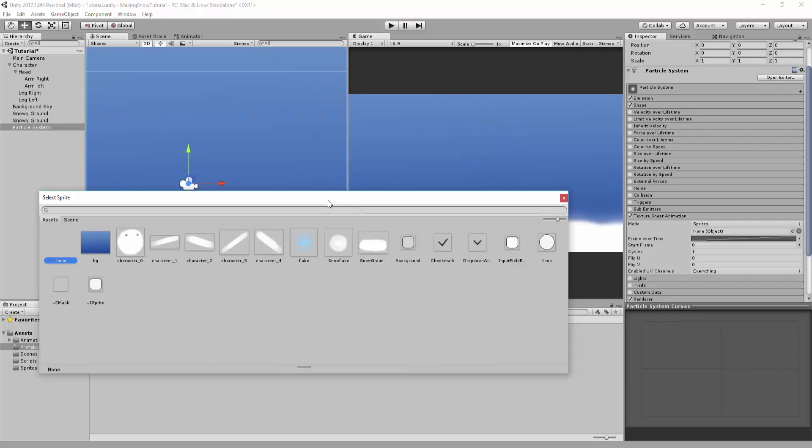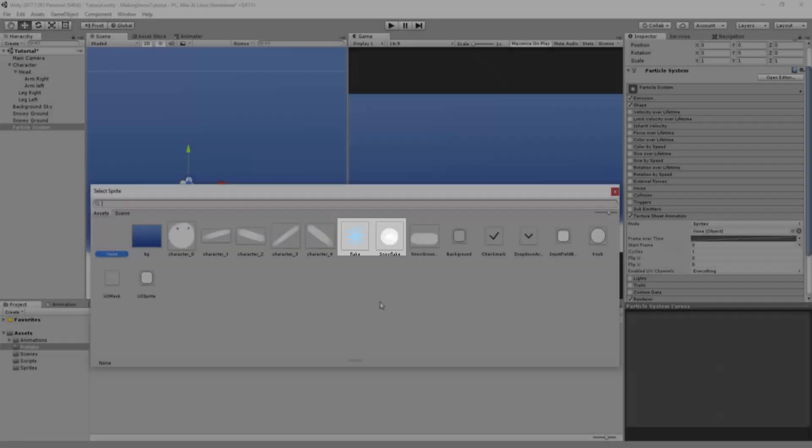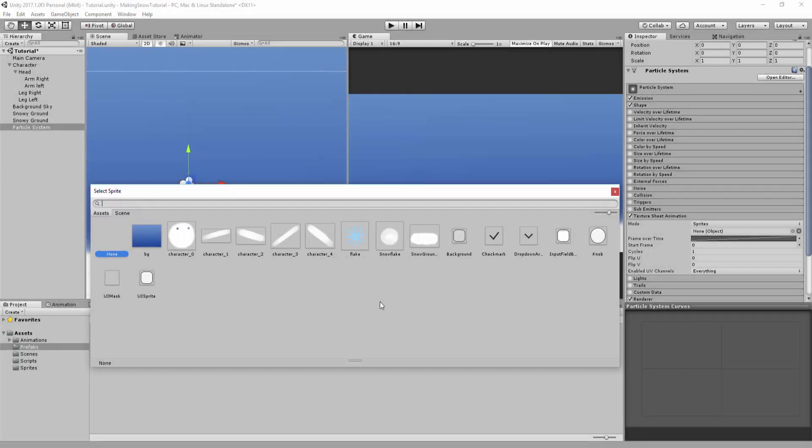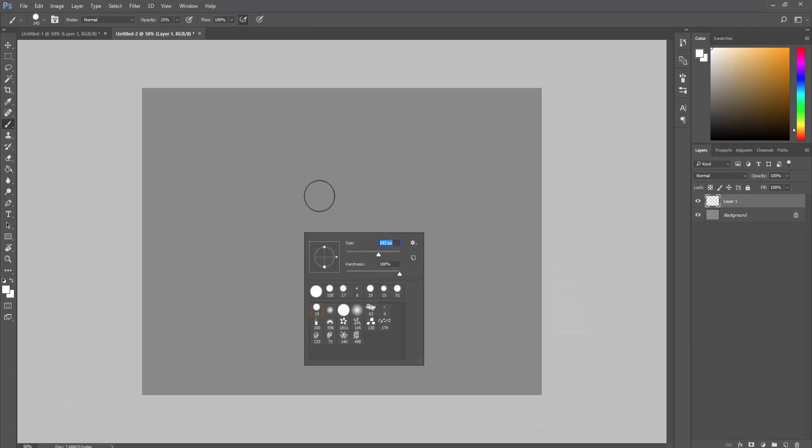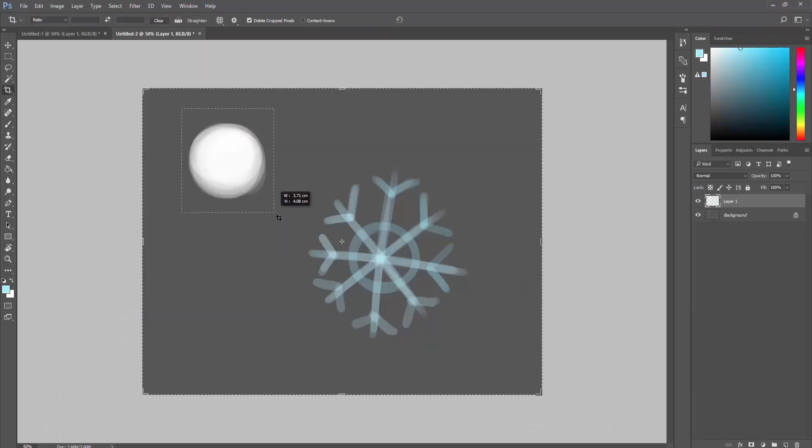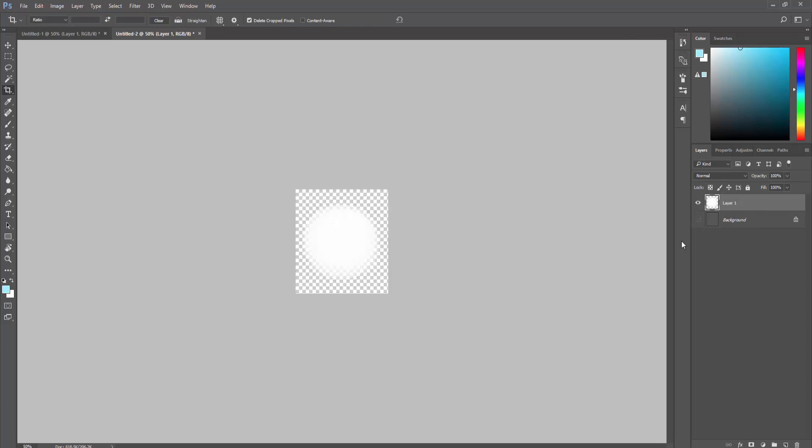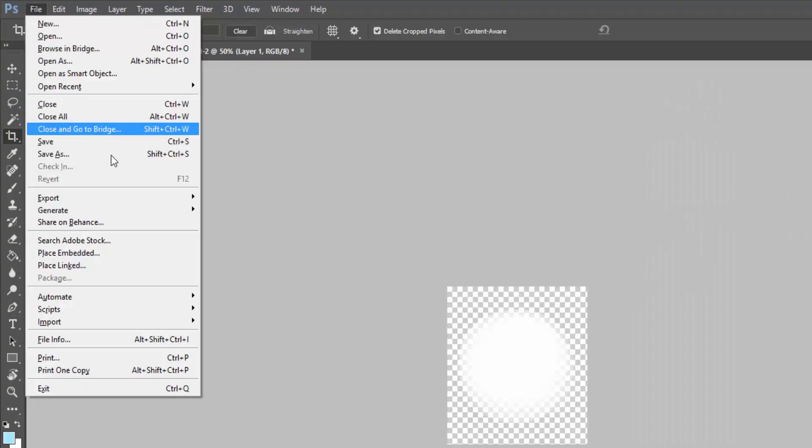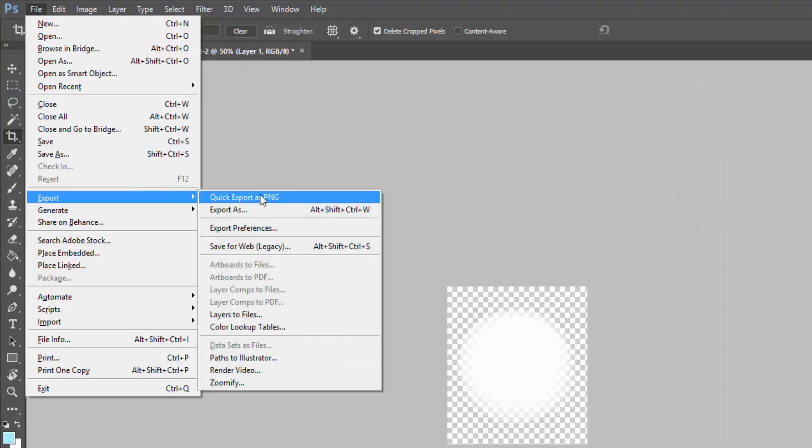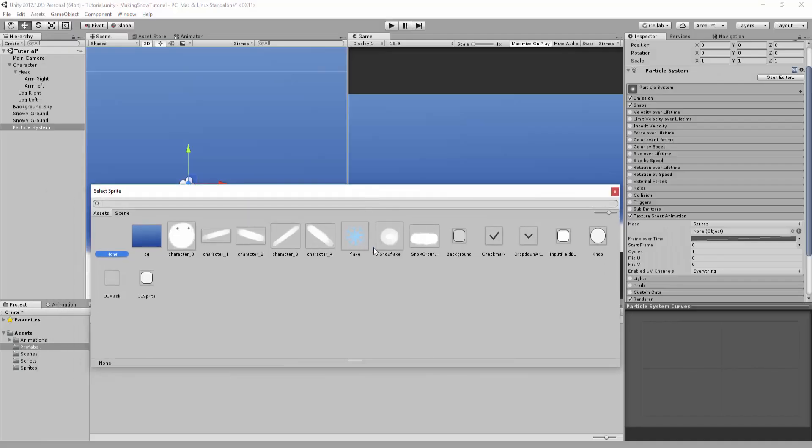As you can see, I've made two very simple-looking sprites in Photoshop. Making these took me exactly one minute. All I did was take a white brush, paint in a snowflake shape, crop the image, make sure the background is transparent, and export the file as a PNG into my Unity project.